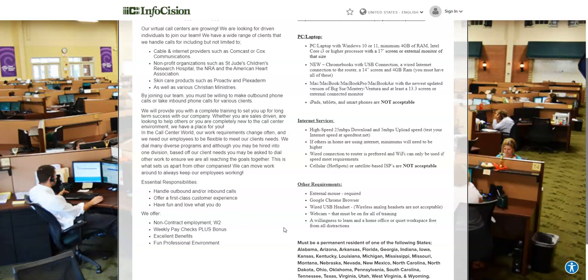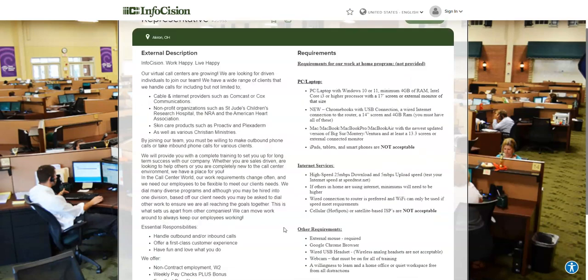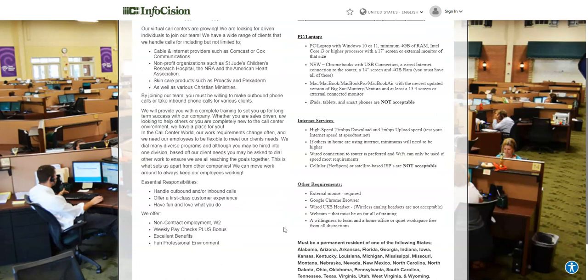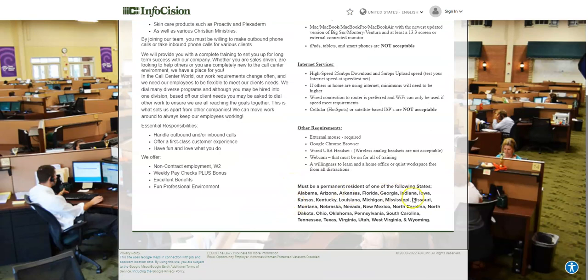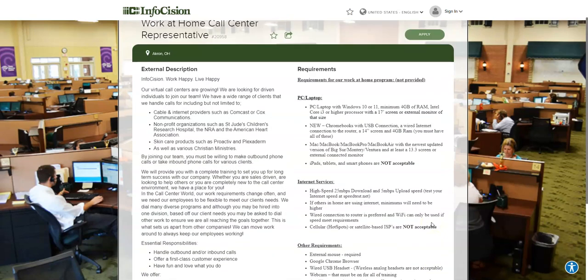They need you to be able to take those calls and help their clients from your home office. For this job, all they require is for you to be able to work and commit to the schedule that they have available, follow through with the training and complete all of the training that you're asked to do, and then be able to handle these calls. That means you're going to take inbound calls and possibly make outbound calls and provide great service for their clients.